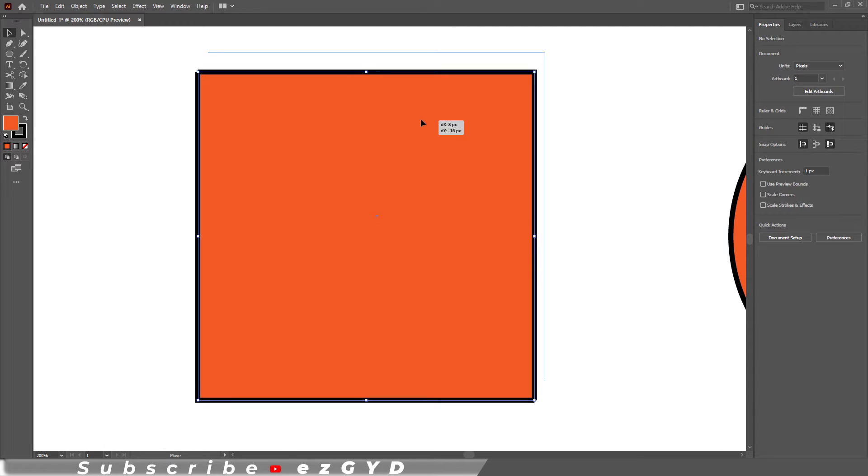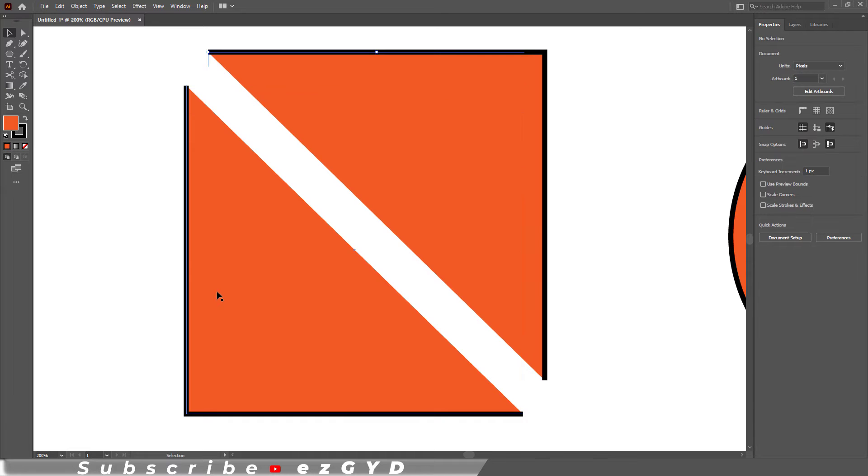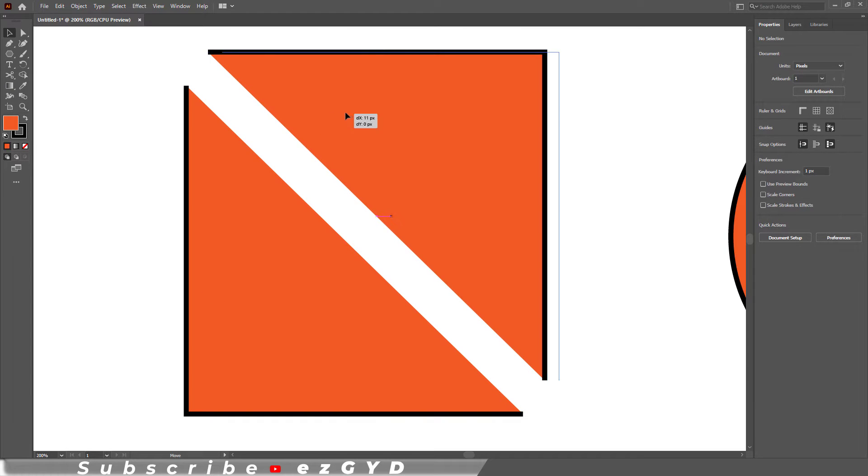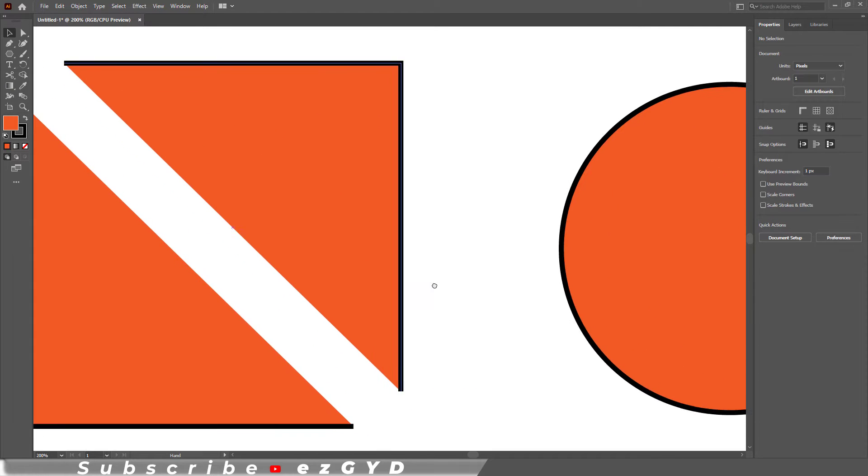Now grab the selection tool, select the part of the shape, and as you can see the half part of the shape is here.